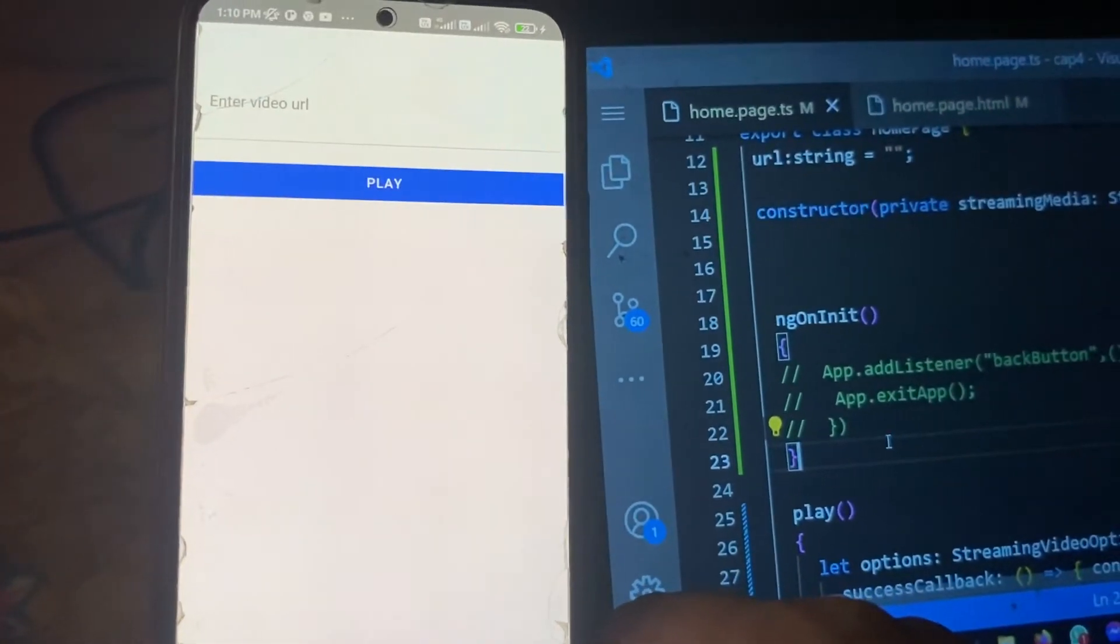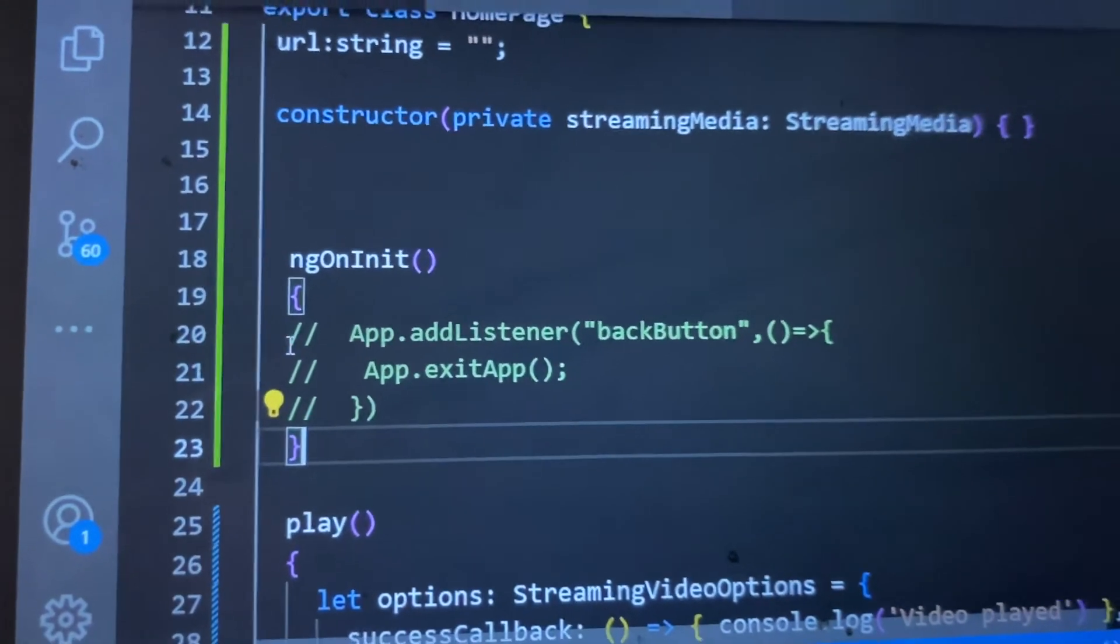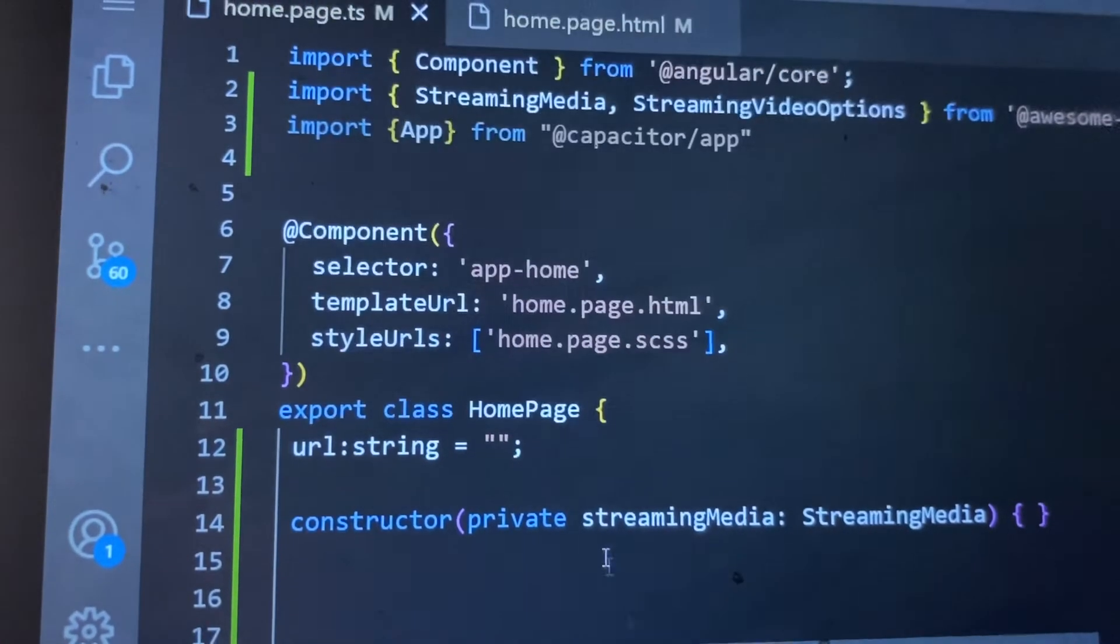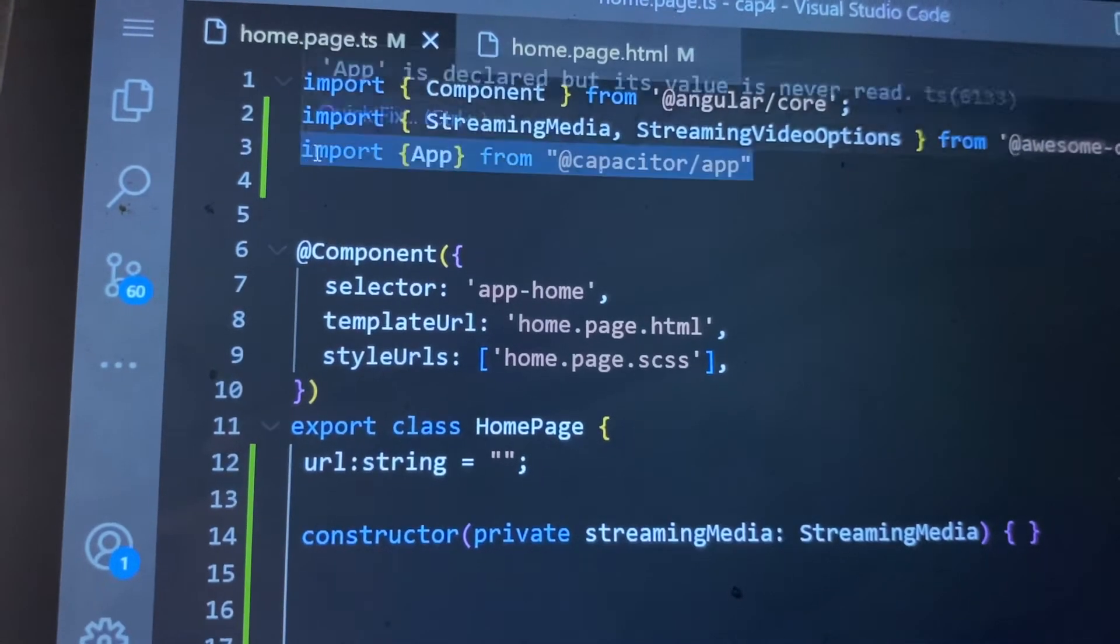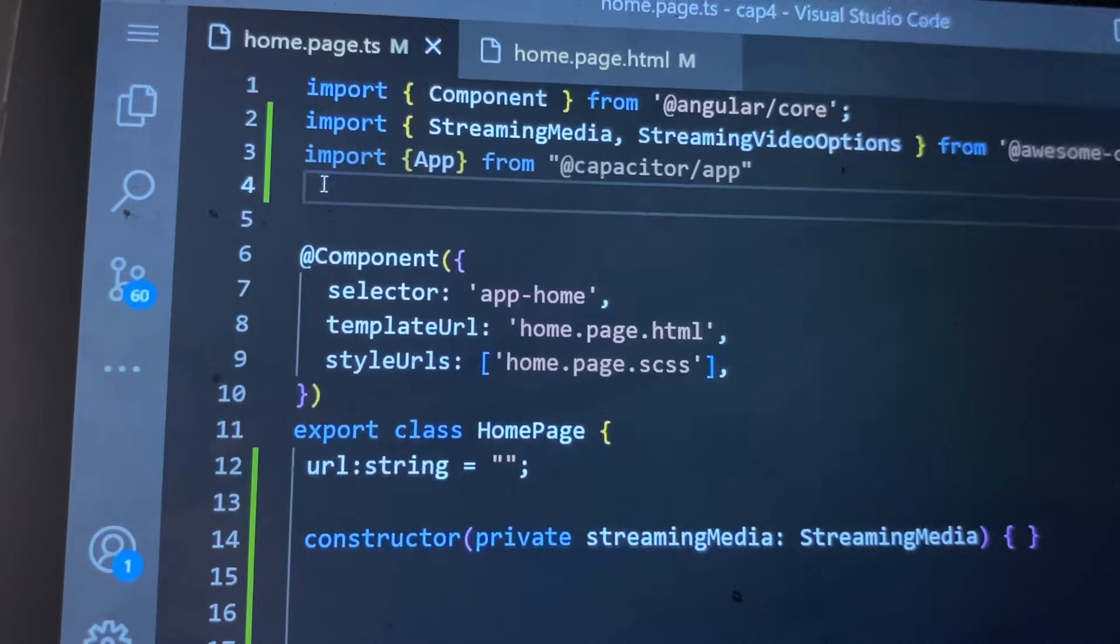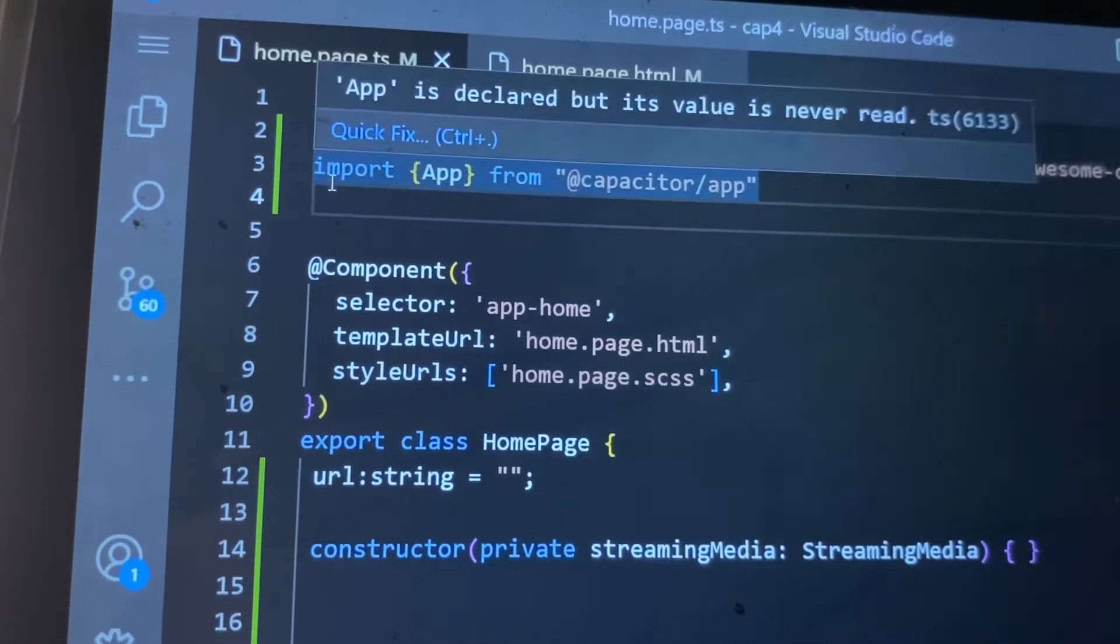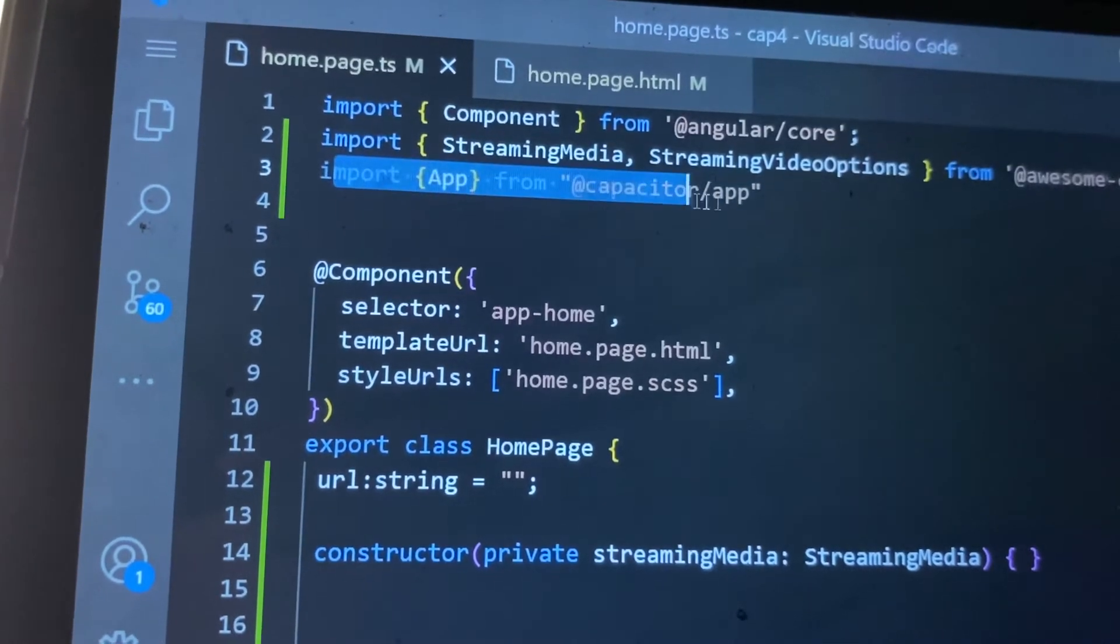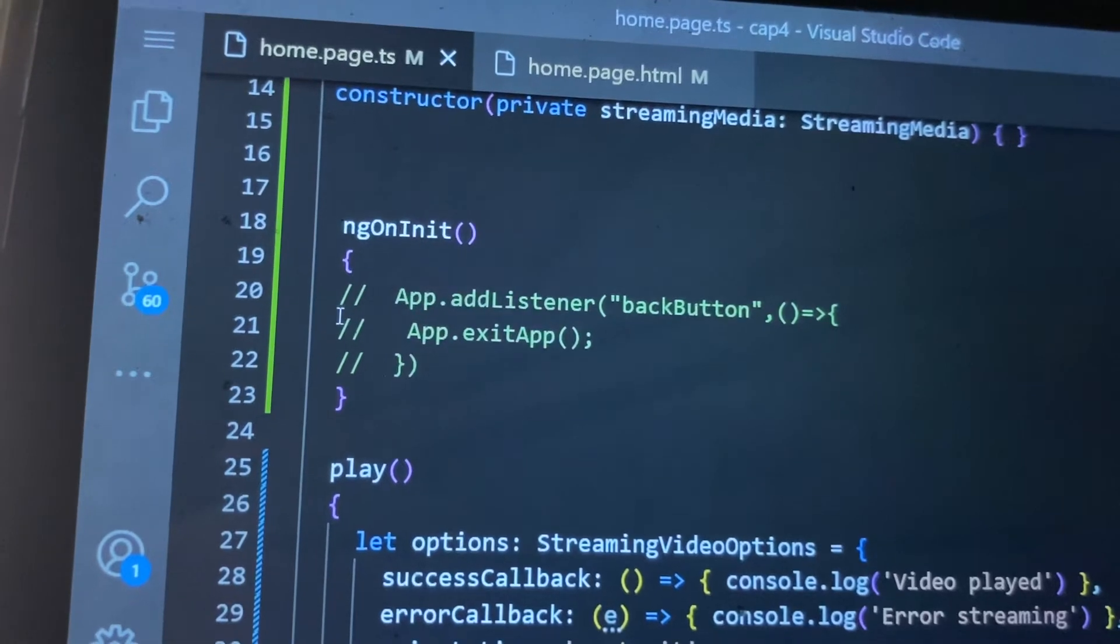Only thing we have to do inside our Ionic Capacitor app page is write this code. First you have to import on your home page or any default loading page or first loading page like app component.ts or home page.ts. You have to import this app from Ionic Capacitor app and just write this code.